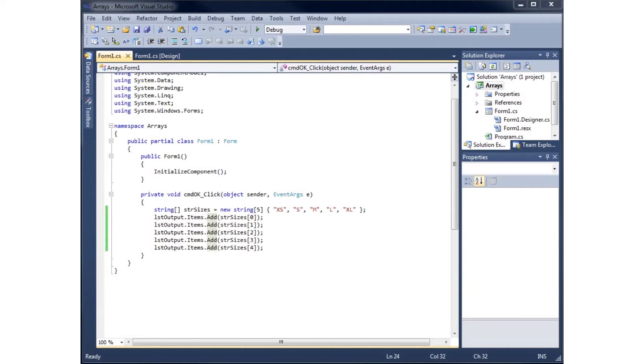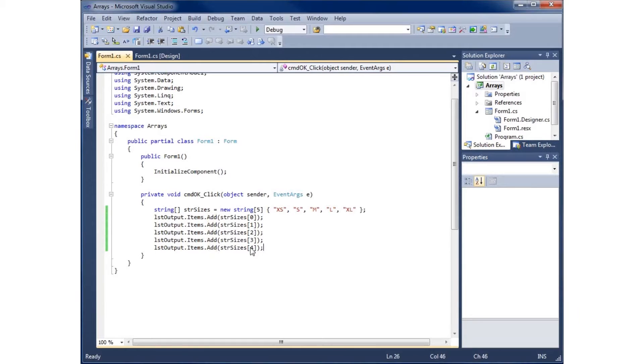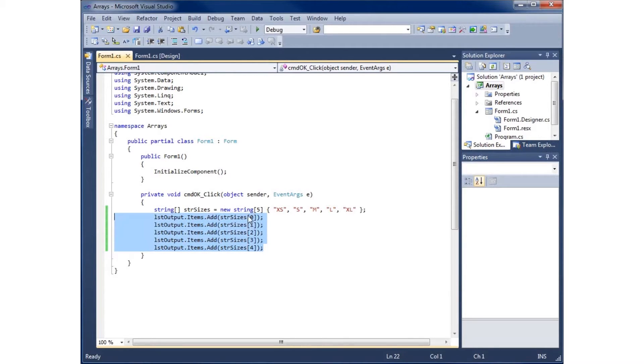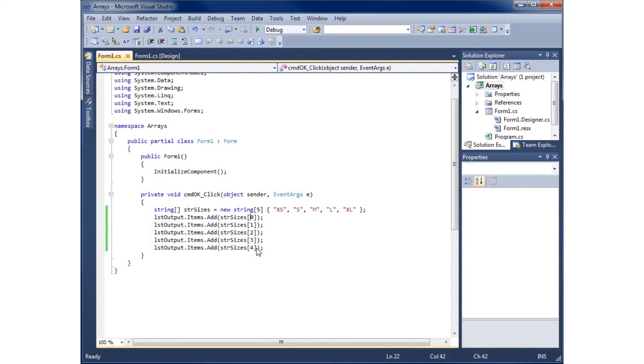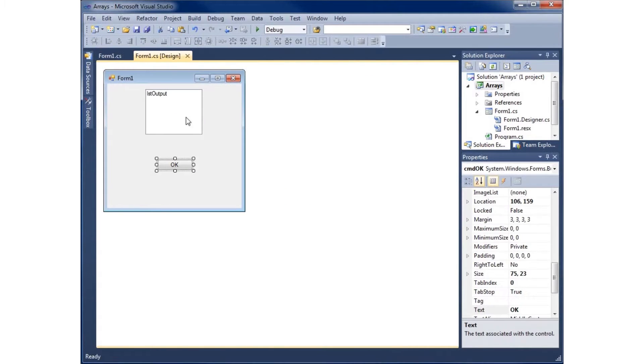In this video I'm going to show you how loops and arrays work together. In the last video I created an array and listed all five elements by writing the same thing over and over, just changing the number within the element itself.